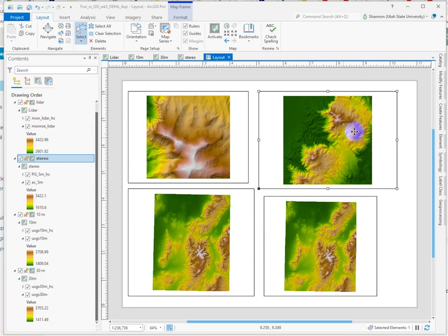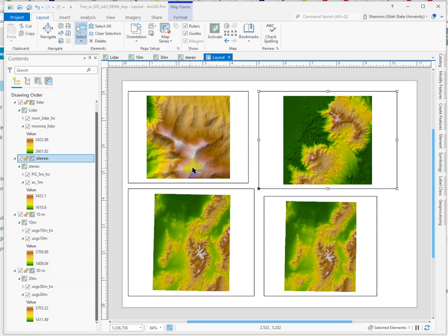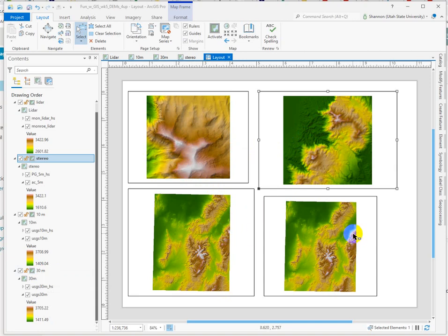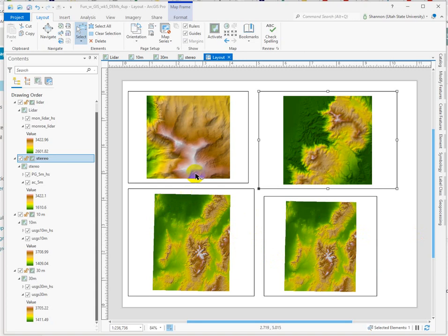I've just zoomed to the full extent of each data set. The smallest set of tiles are from the LIDAR. This is the same area here on the 5-meter. And then on the 10 and 30, we're looking at this little area right here that is cut in half by the tile that we downloaded.